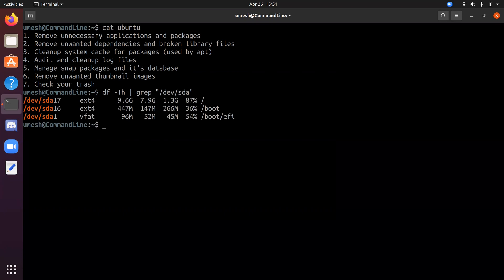So my root file system has 1.3 gigabyte used, 87% utilization.